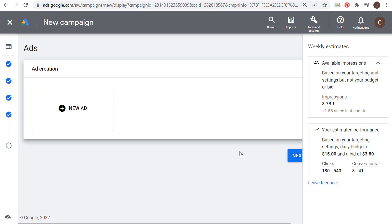What's up everyone, welcome to the Surfside PPC YouTube channel. Today I'm going to be going over Google Display Ads sizes and I'm going to be going over responsive display ads as well. So if you're running a Google Display advertising campaign, obviously one of the main things you need are advertisements that are going to run across the Google Display Network.